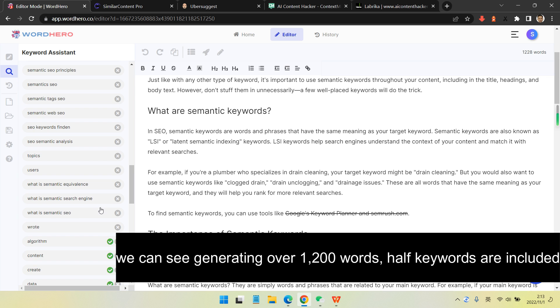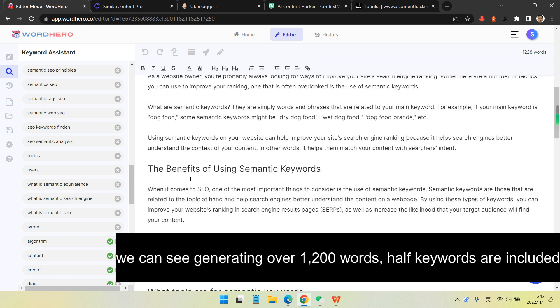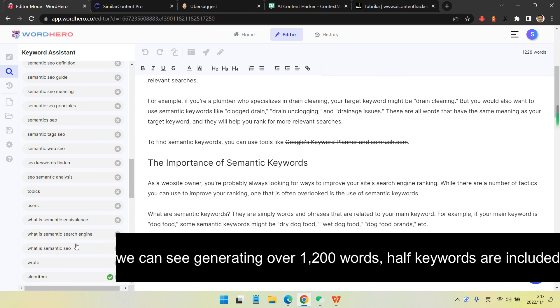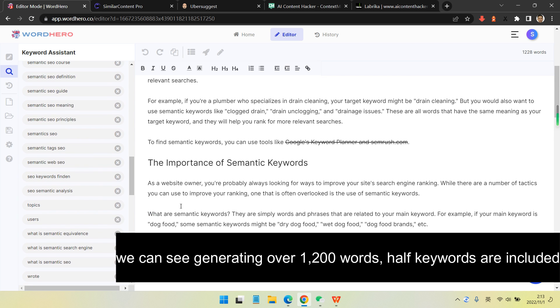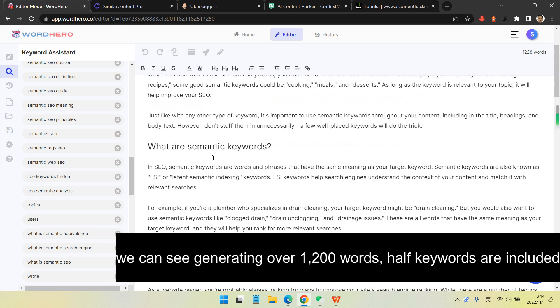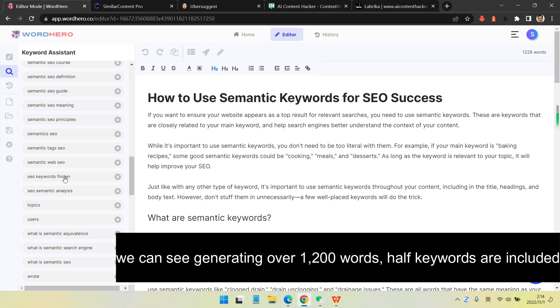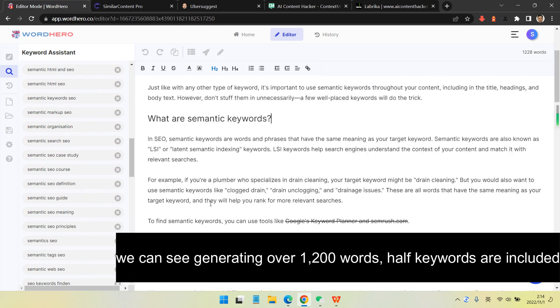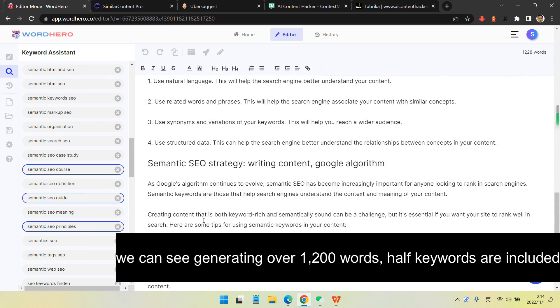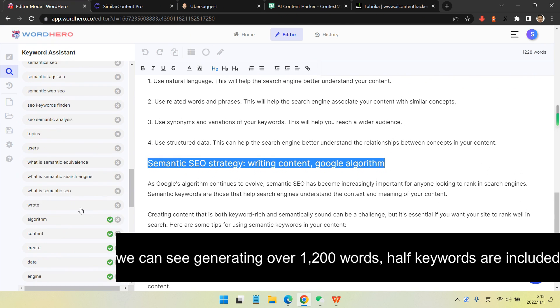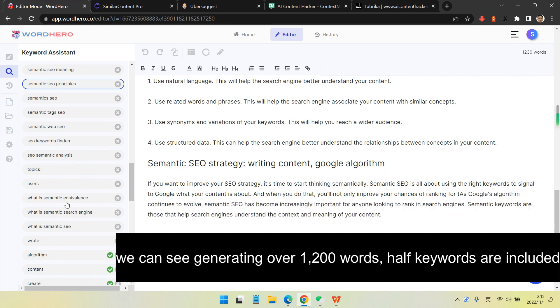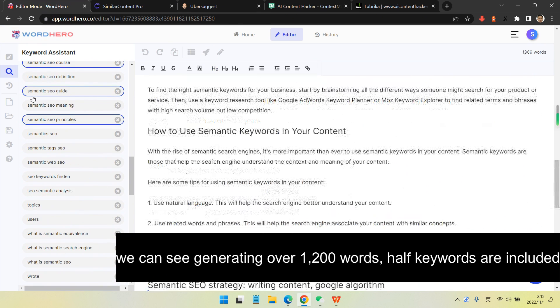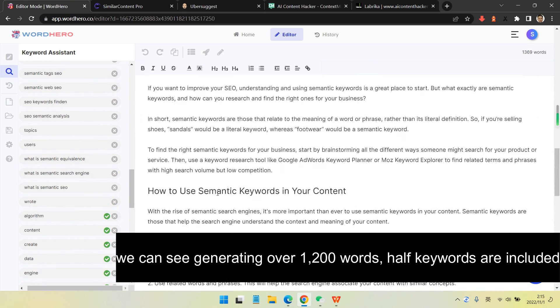Now we can see we're generating about 1,200 words and half of my selected keywords were included. I love this so much because when people are saying these keywords are important in the top 10, they should be included in your article and then you can outrun them.